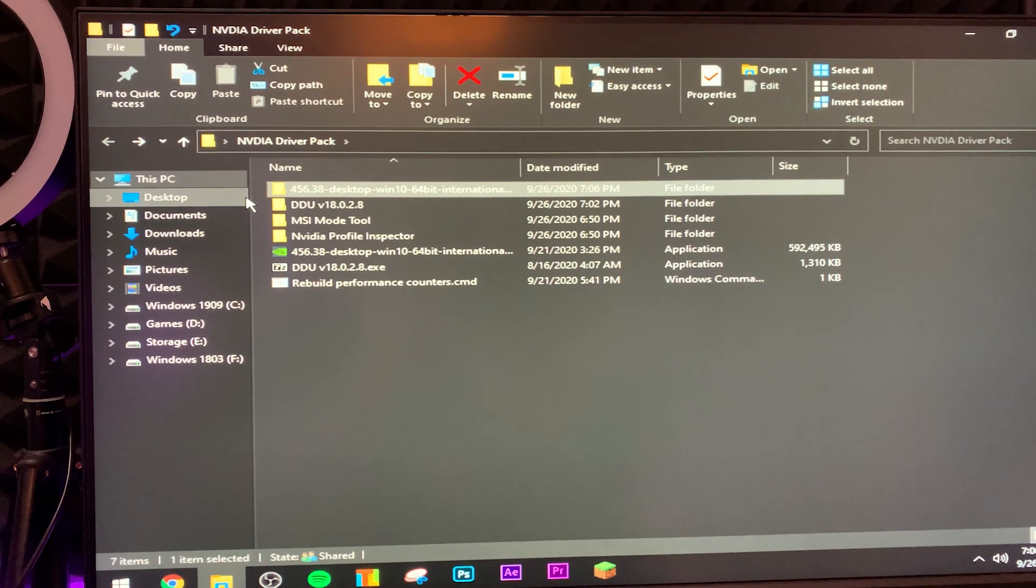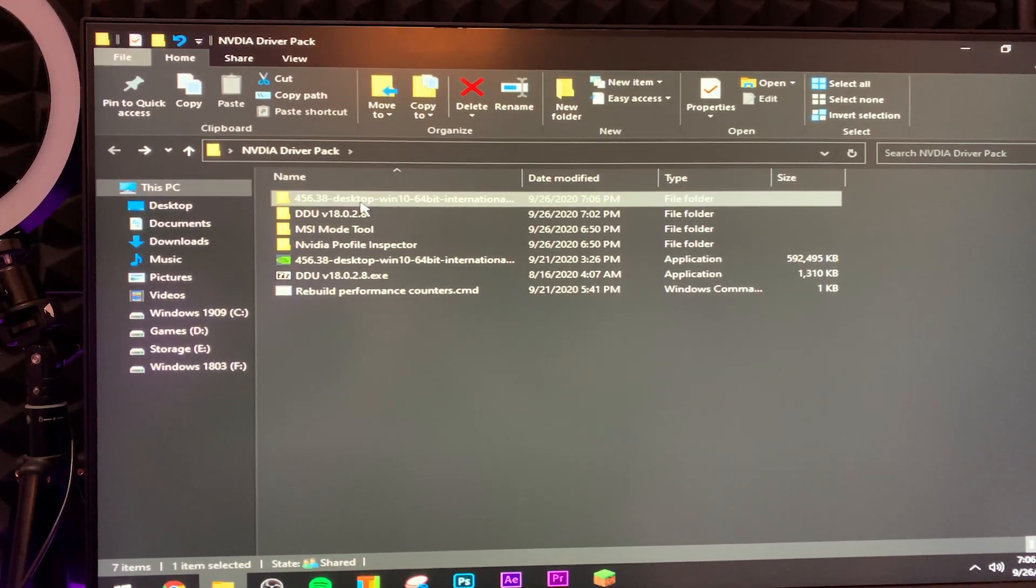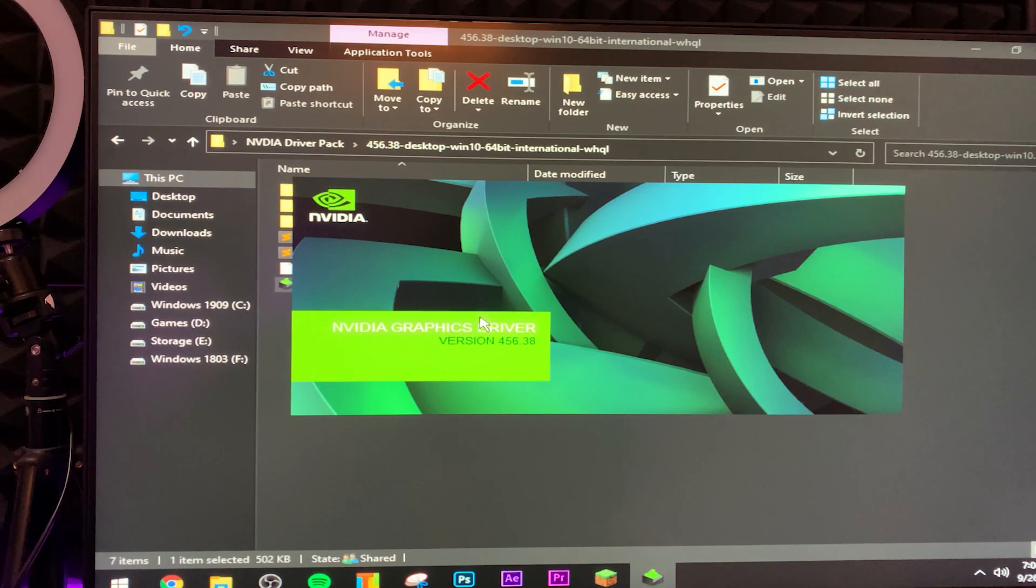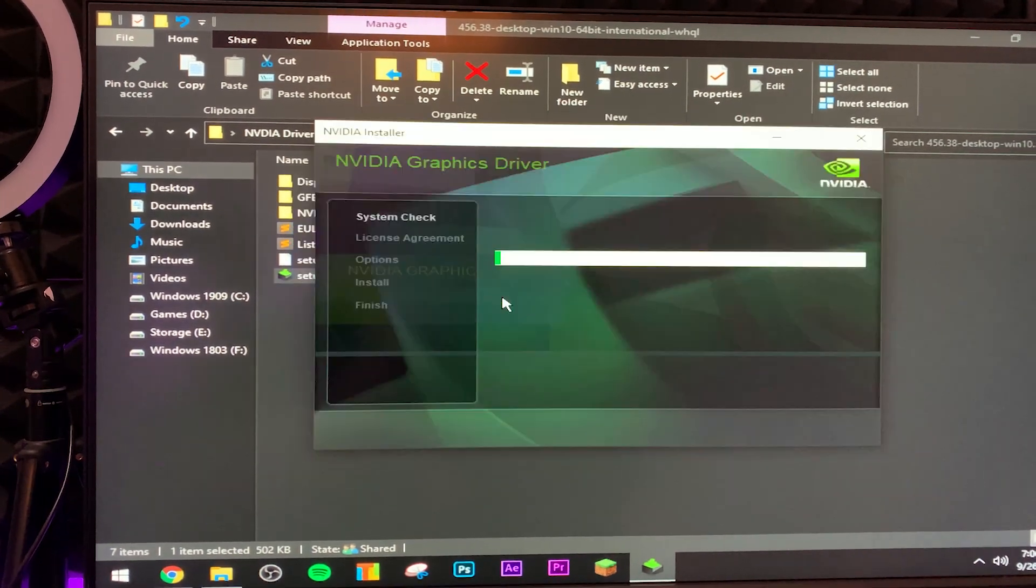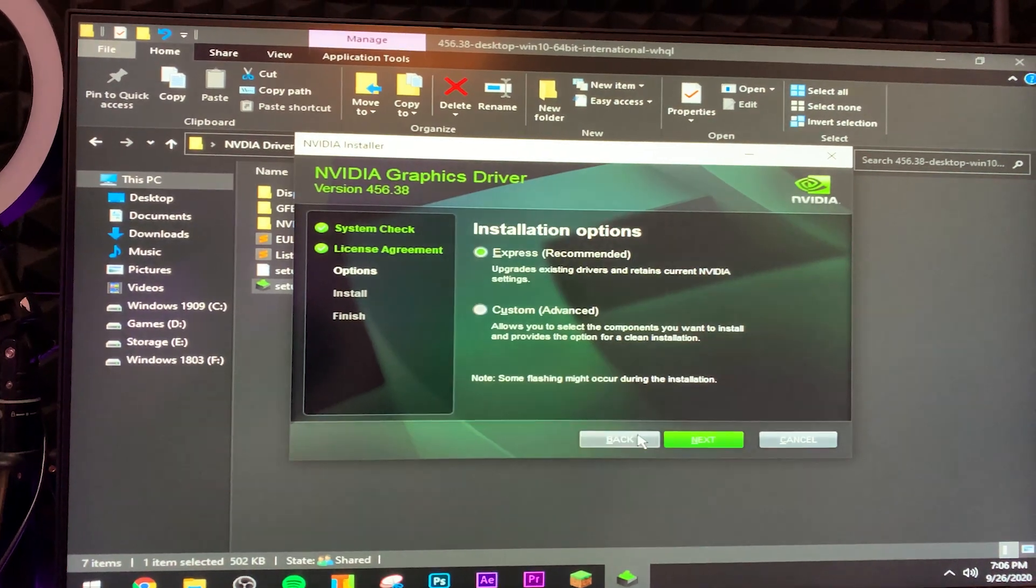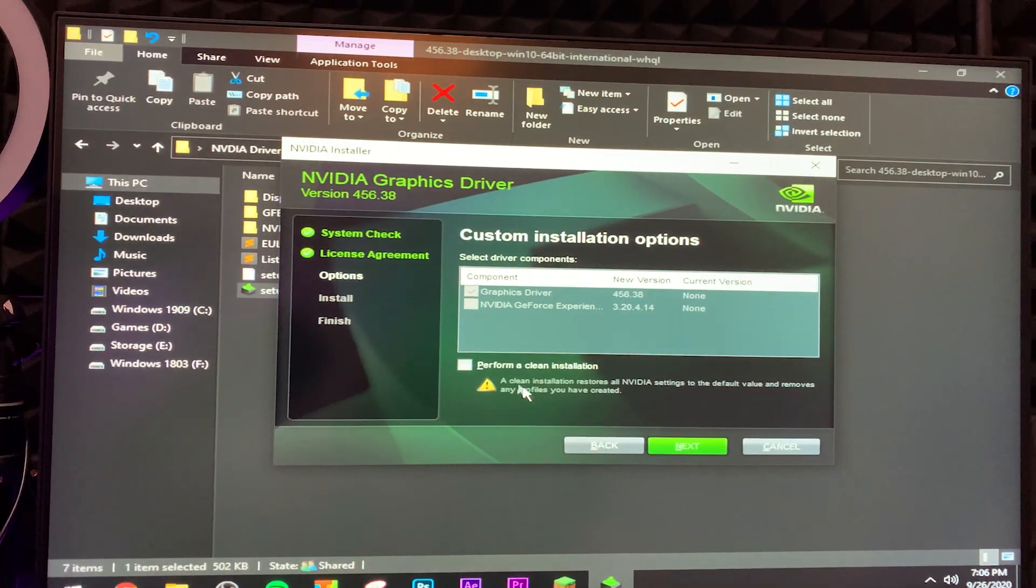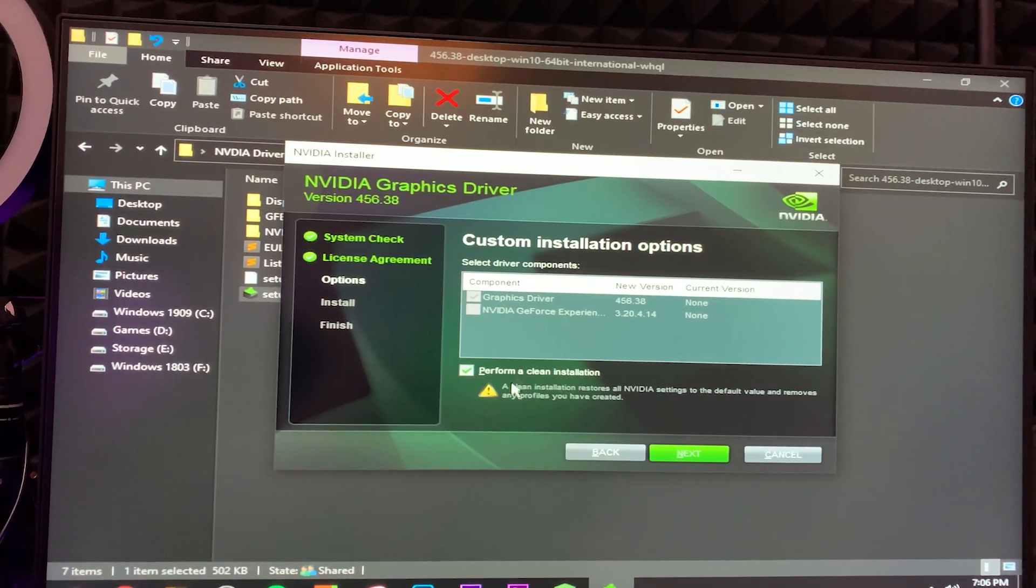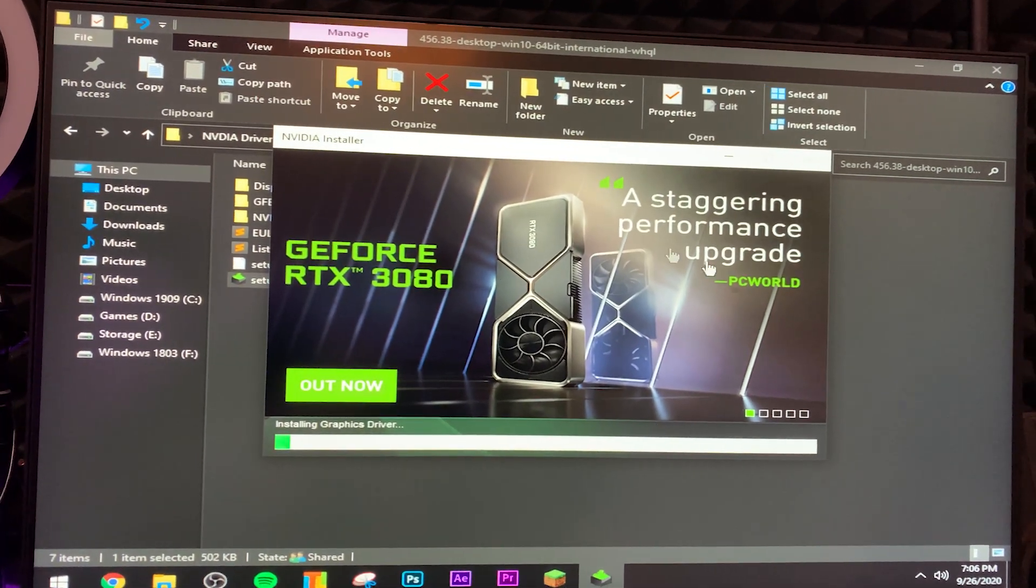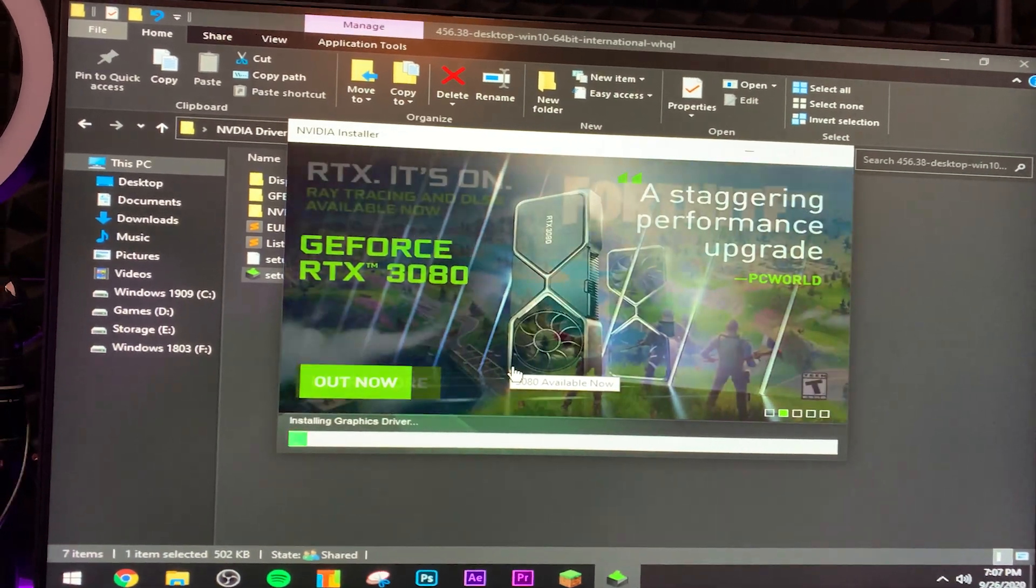Once you're back in normal Windows, basically navigate to wherever you stripped the initial drivers, double click it, and simply navigate to setup and basically go through the setup process like you normally would. You want to click NVIDIA graphics driver, click continue, click custom, click next, make sure you click perform clean installation, press next, and it'll go through the actual standard graphics install.